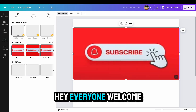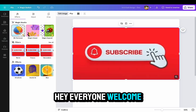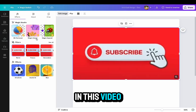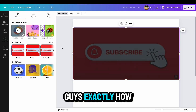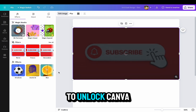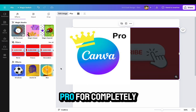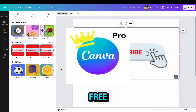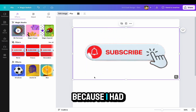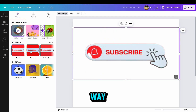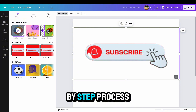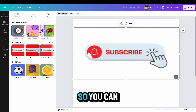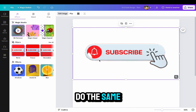Hey everyone, welcome back. In this video I'll show you guys exactly how to unlock Canva Pro for completely free, because I have figured out a way and I'll show you a step-by-step process so you can do the same exact thing.